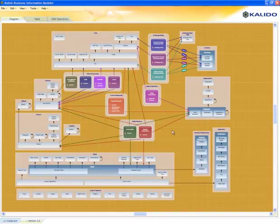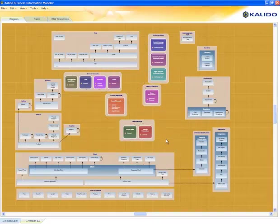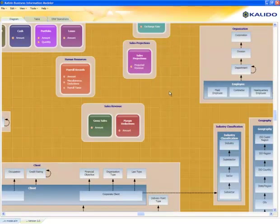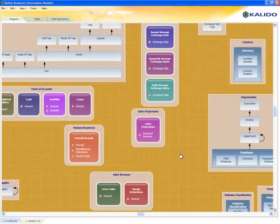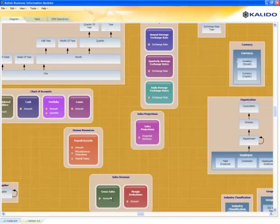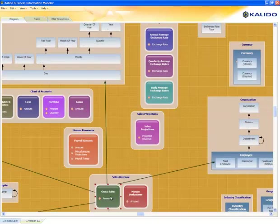What I'll do to make this easier to see is I'm going to remove the transaction associations. I'm going to zoom in, and we'll take a look at gross sales and sales projections.